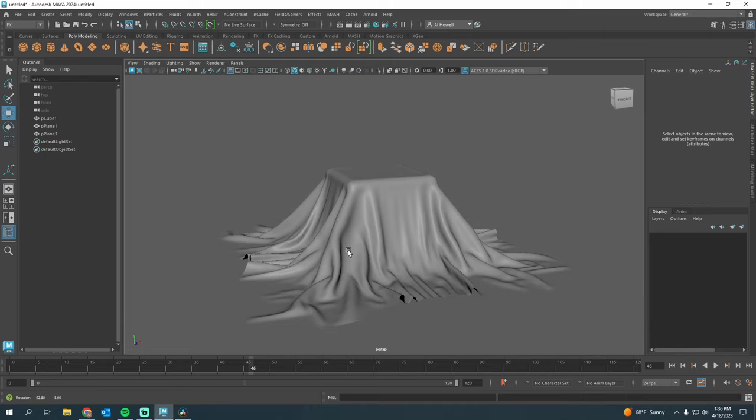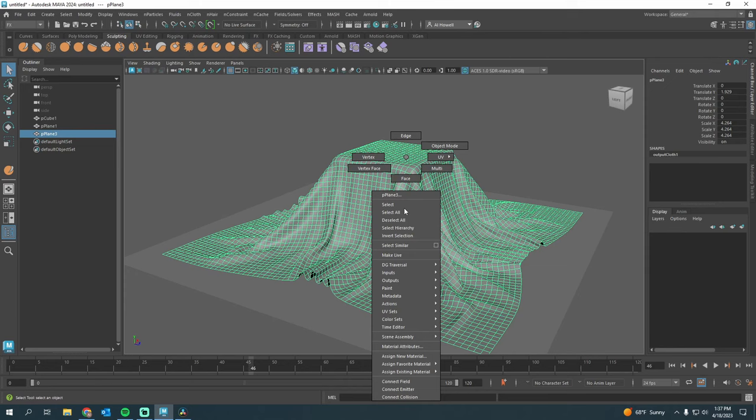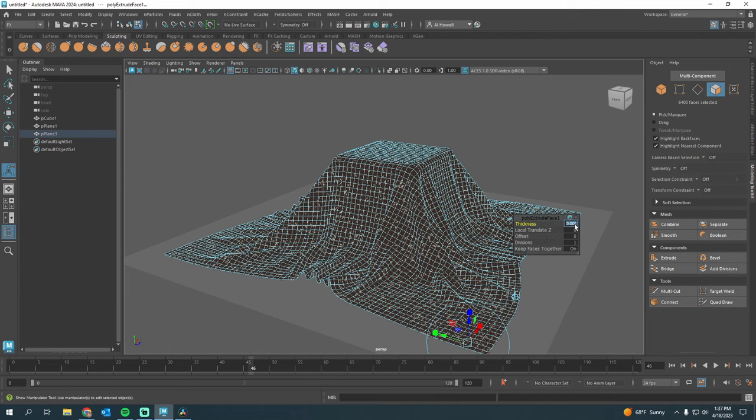The last step would be select the plane, go to Face Mode, double-click. Let's head over to Modeling Toolkit again. Press Extrude, change the thickness to 0.01, and we gave it some thickness. This is the result.